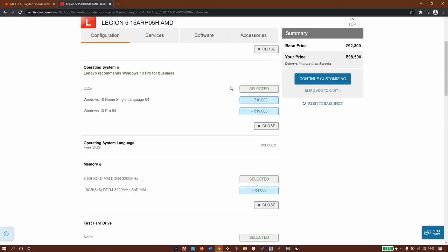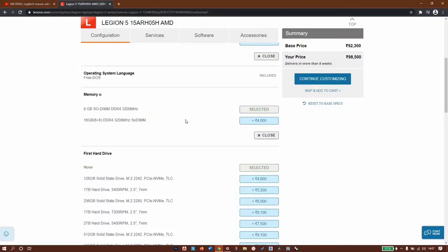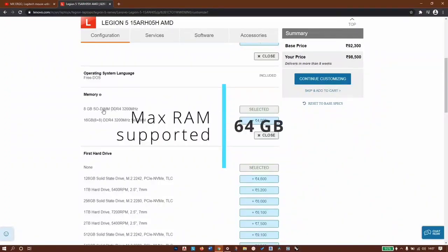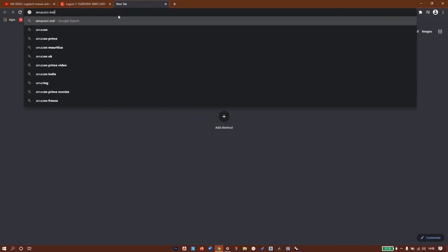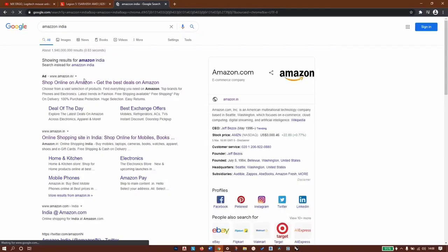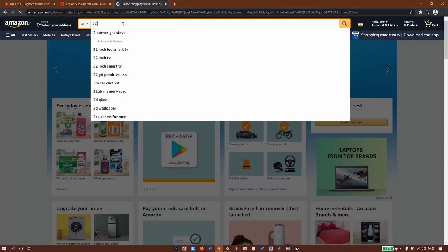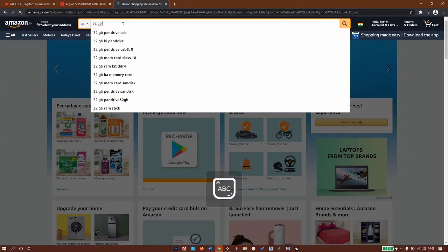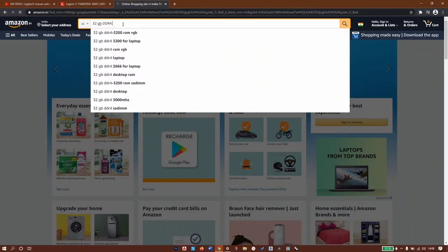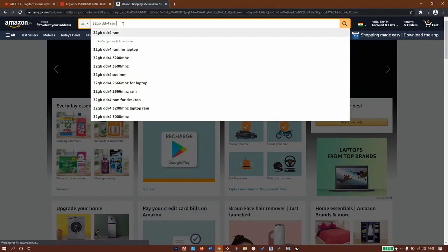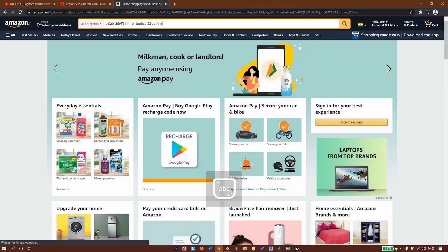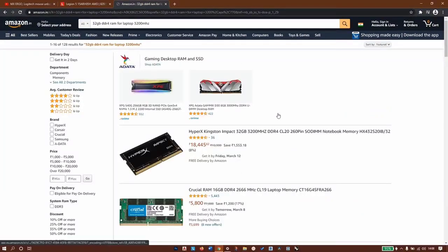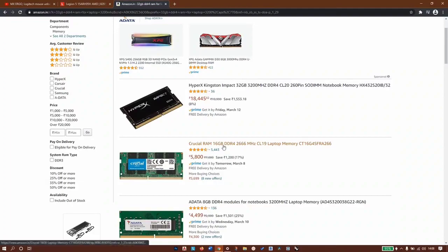Next is memory - 16GB RAM 3200MHz, they're charging 4,000 extra for that. Not a bad deal. For 4,000 you're getting 8GB of 3200MHz. If you want 16GB configuration you can click add, or if you want 32GB RAM in your system, we'll need to go to Amazon.